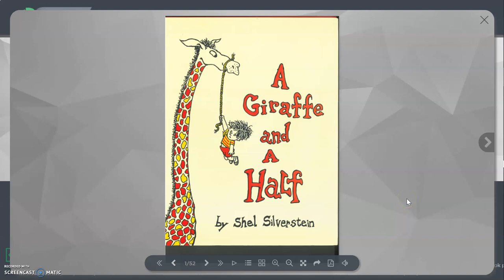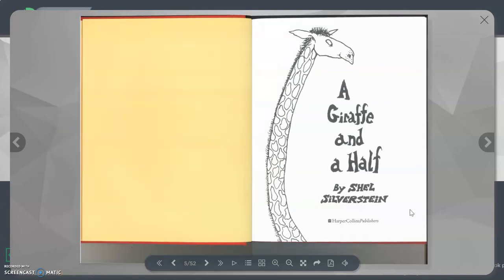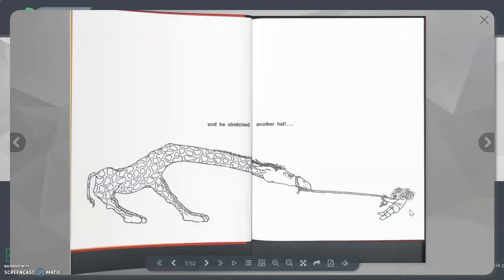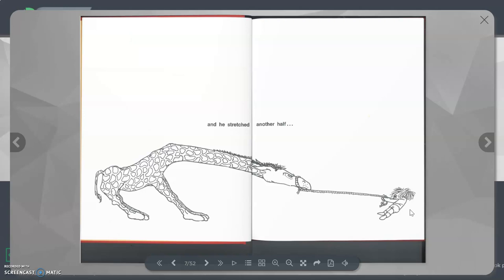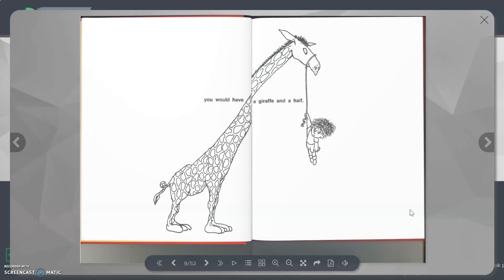A Giraffe and a Half by Shel Silverstein. A Giraffe and a Half. If you had a giraffe and he stretched another half, you would have a Giraffe and a Half.